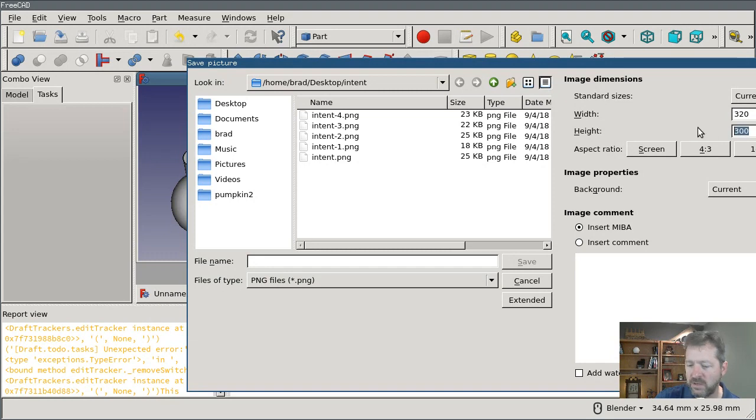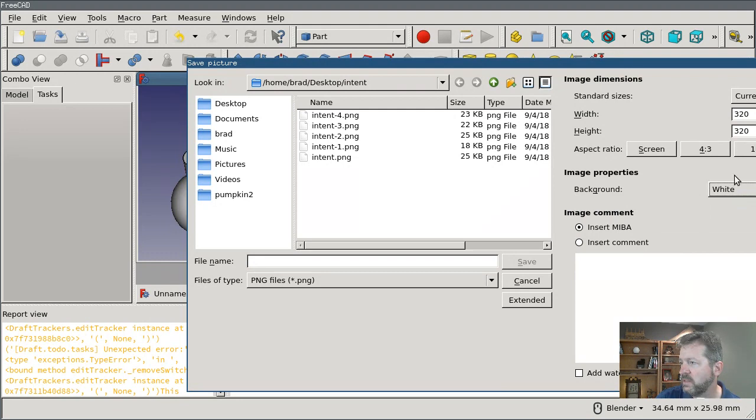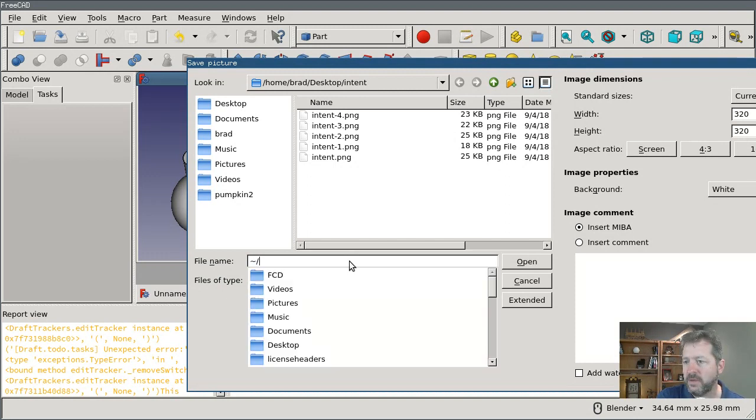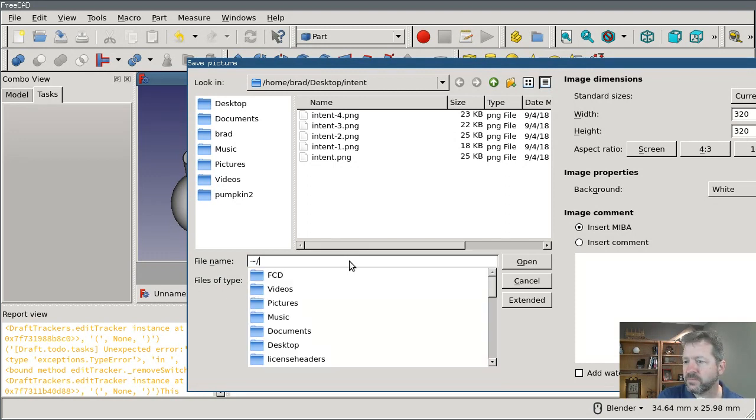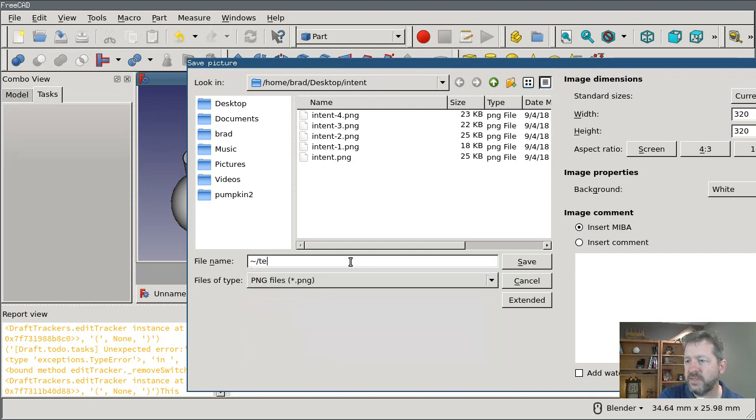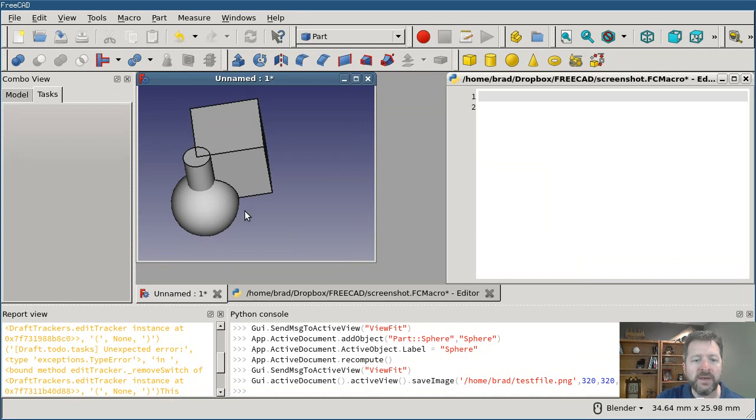And I want the background to be white, and then I want to give it a name. I'm going to just say test file dot PNG and that works - it actually saved the image and it looks a bit like this.